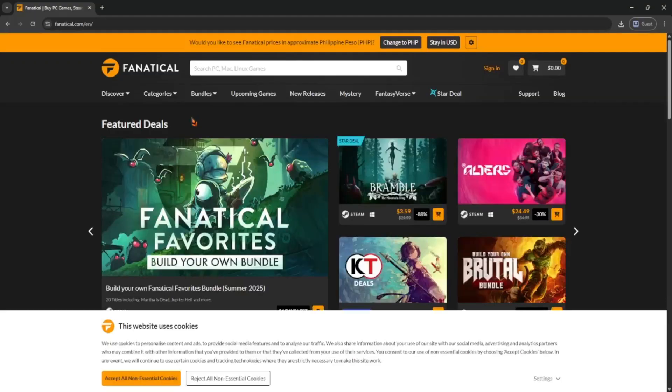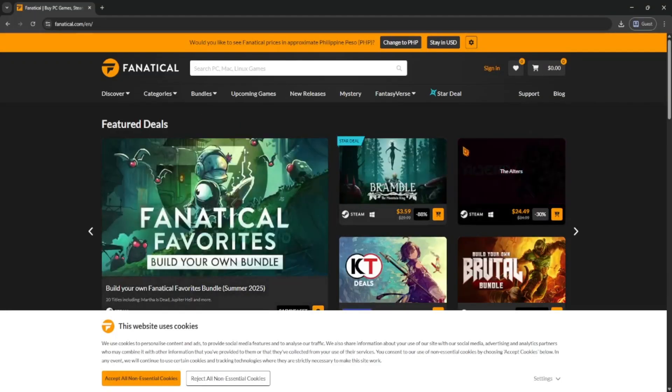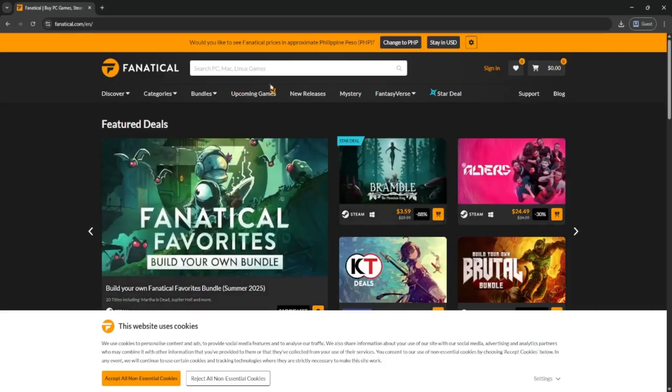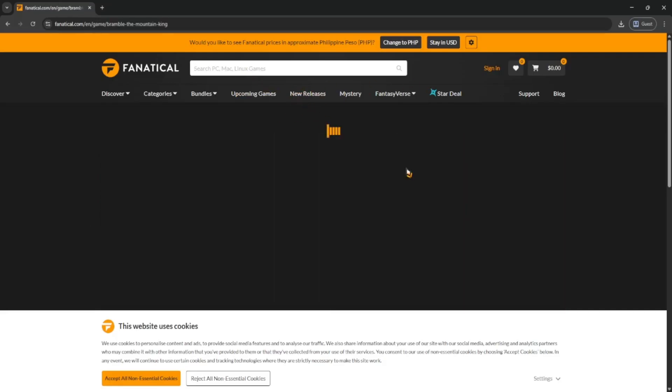Once you're on the site, you can browse through bundles, deals, or search for a specific game using the search bar at the top. When you find a game you like, click on it to view the details.